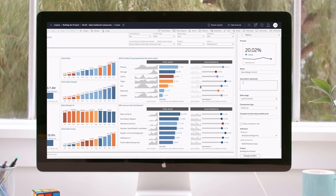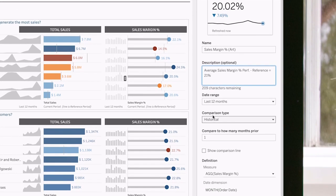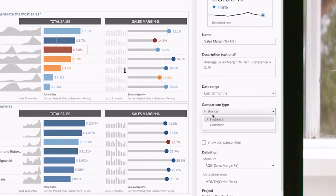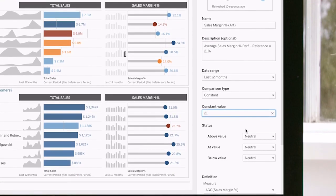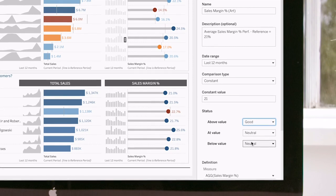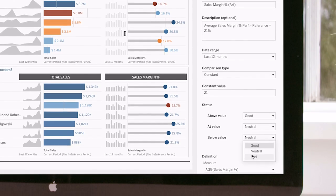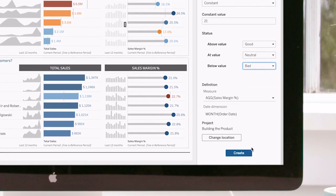Additionally, during metric creation you can now set the comparison period, the date range used by the metric, and automatically apply color status indicators so it's easier to spot a status change.